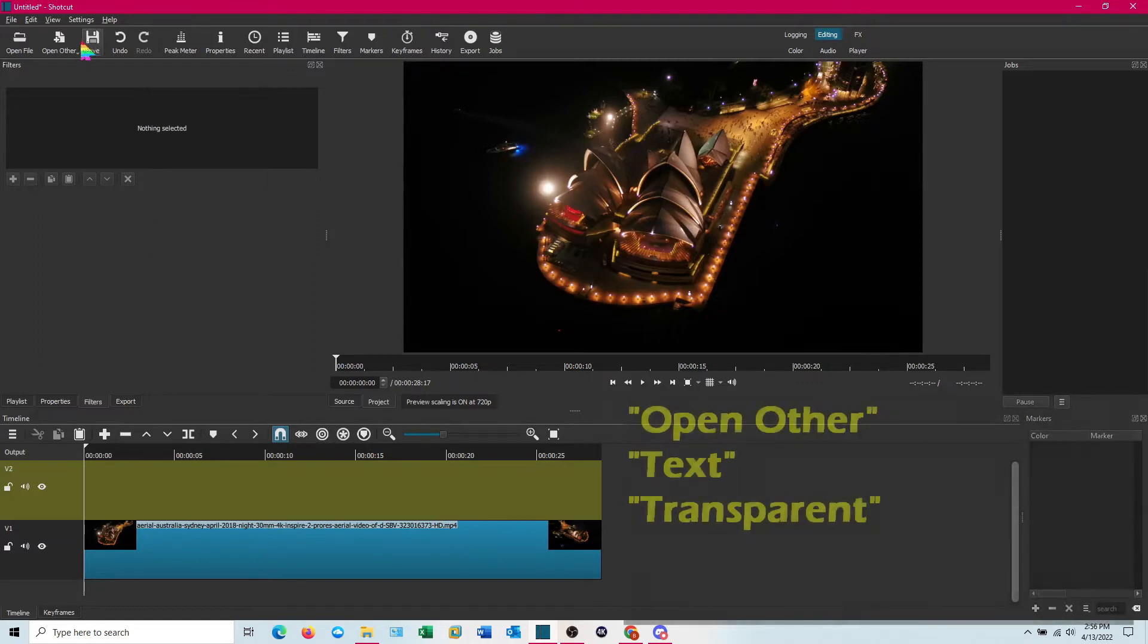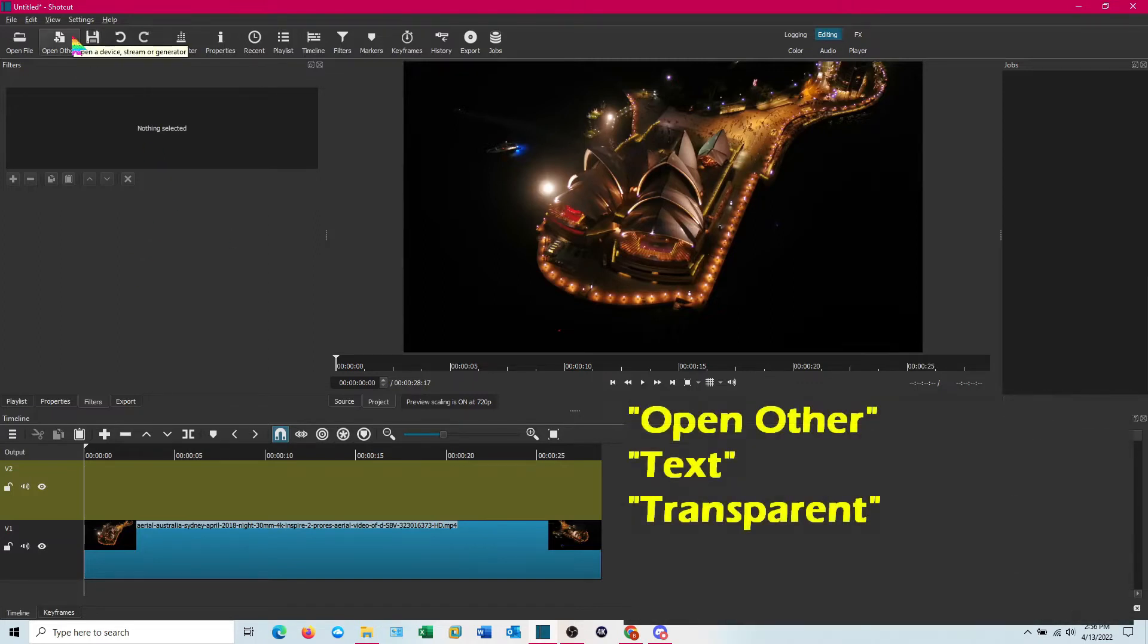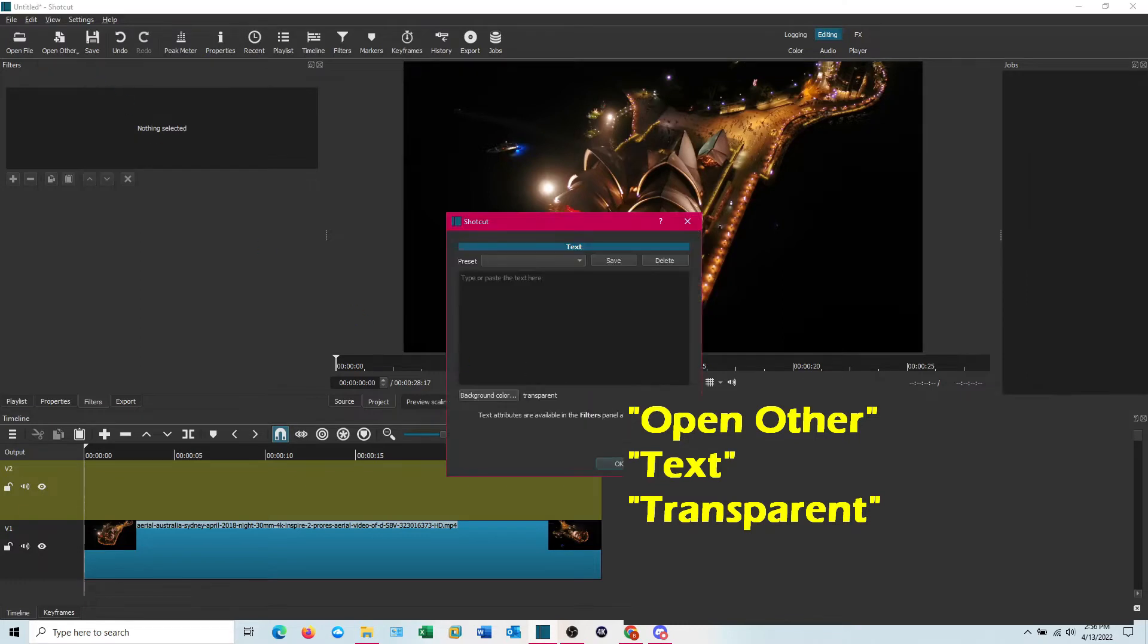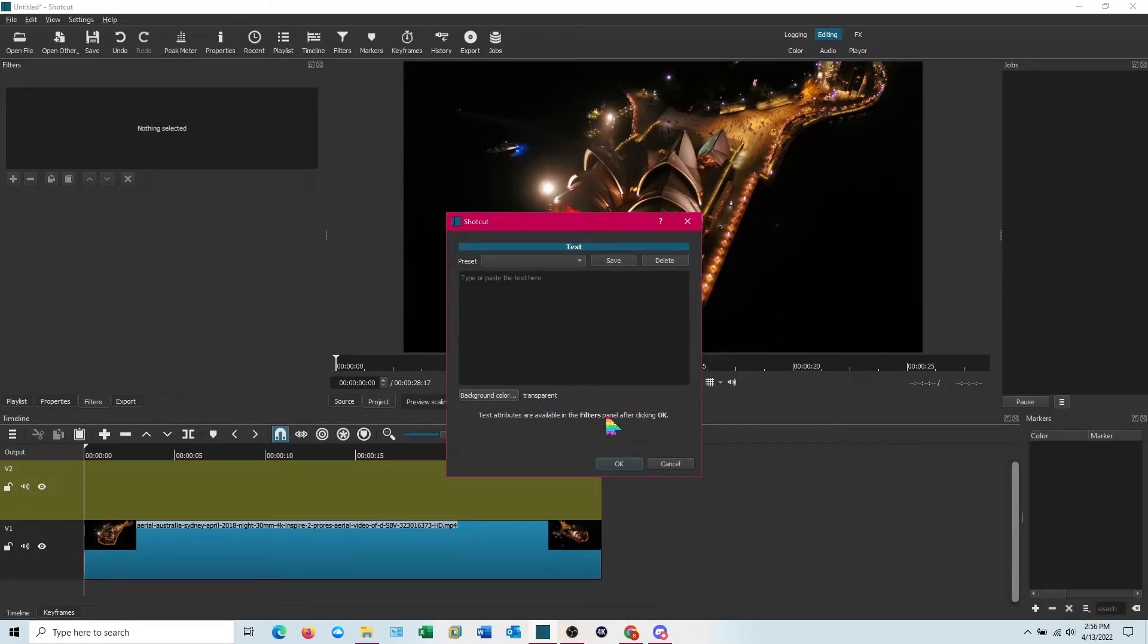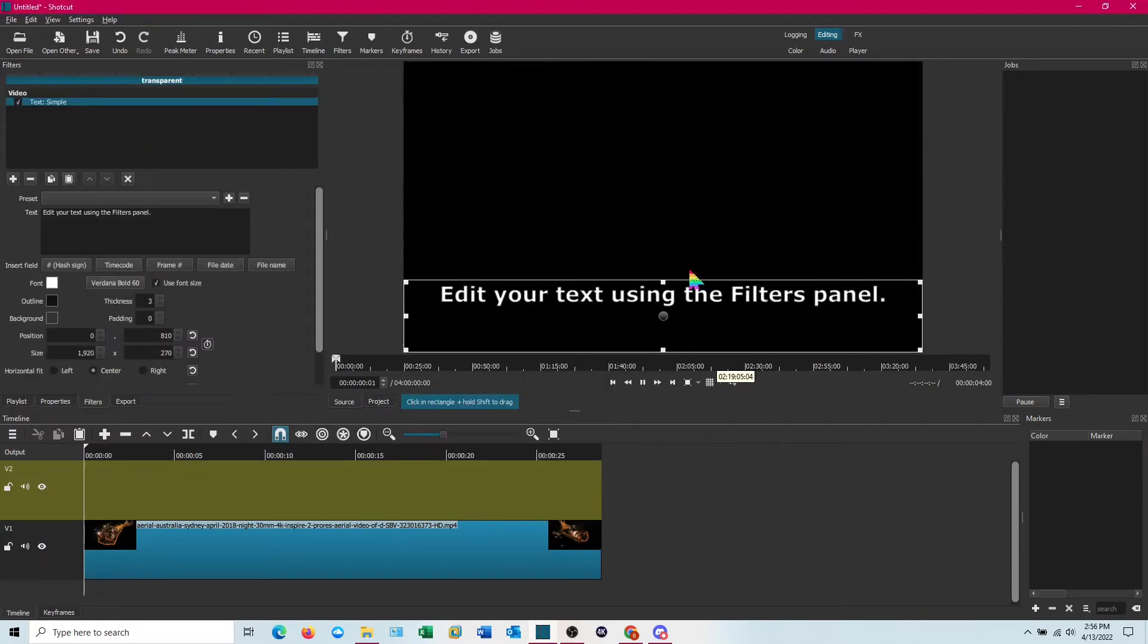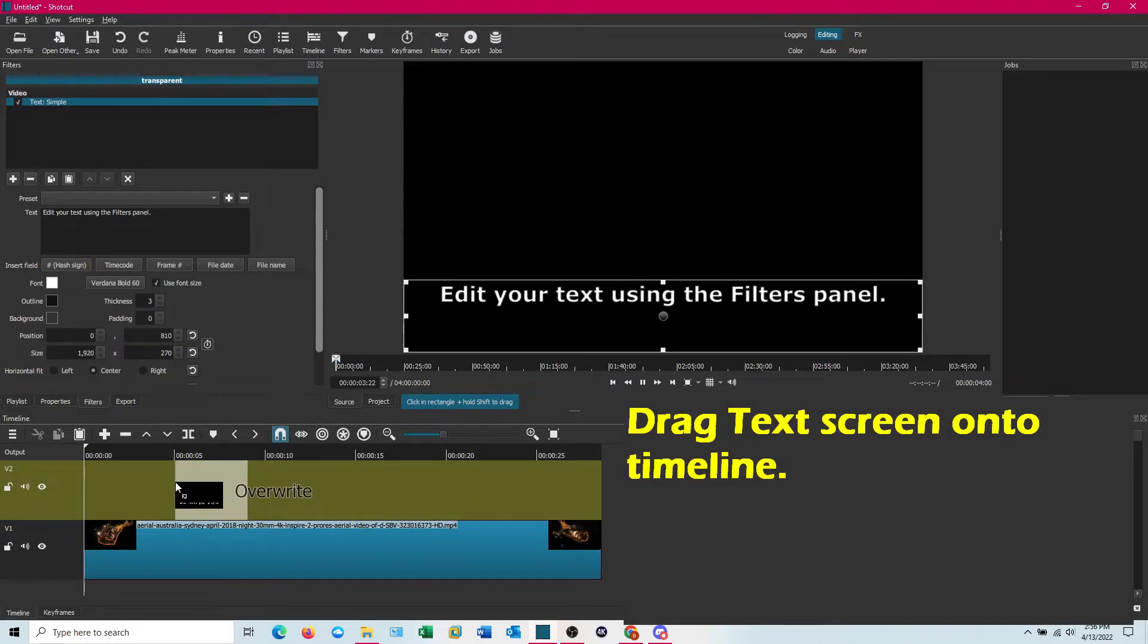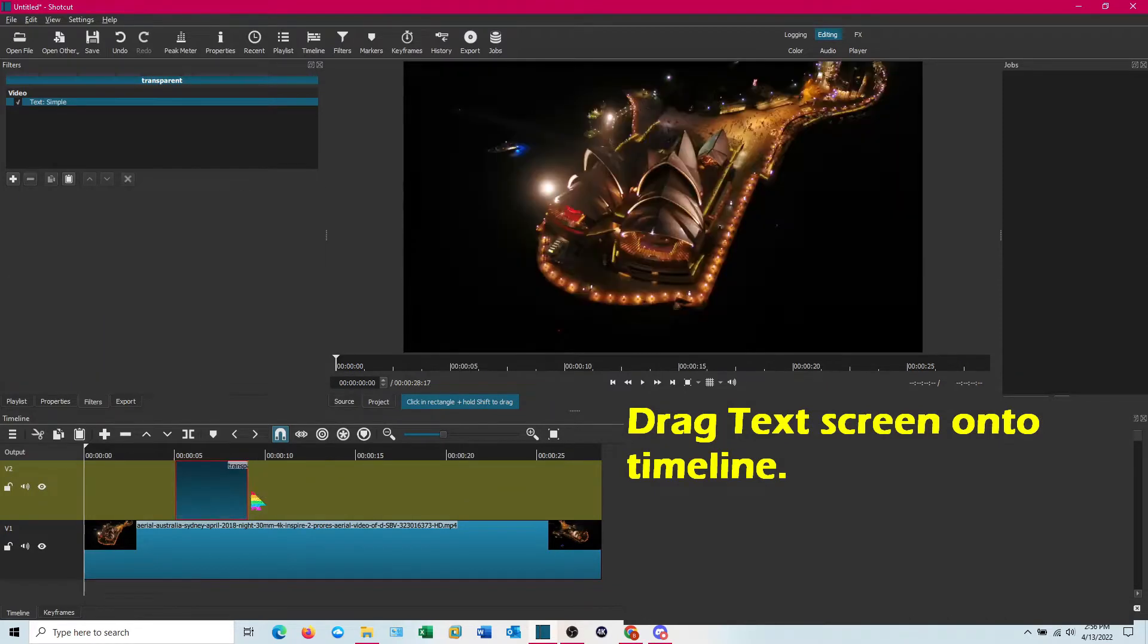Then we're going to go up to open other. Select text. When text comes up you're going to want transparent. You can also do it with a background color but let's just stick with transparent for now. And drag that down onto your second video track.